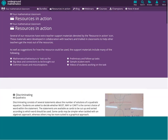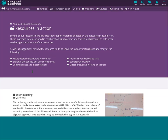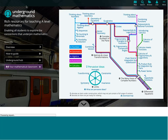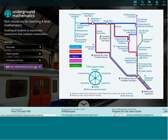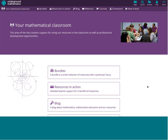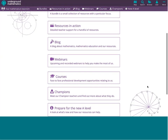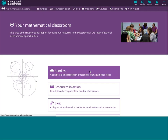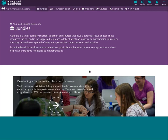You'll notice this page is purple, which is different to the rest of the site. We have put all these support materials - more generic support materials - into a special section called 'Your Mathematical Classroom'. Bundles are another way of presenting our resources - we have put together small collections of resources within each bundle, up to five or six resources, that deal with a particular way of helping your students develop as mathematicians. The first bundle, 'Developing a Mathematical Classroom', was designed to be used at the very beginning of the year to help establish certain classroom behaviours and encourage mathematical questioning.